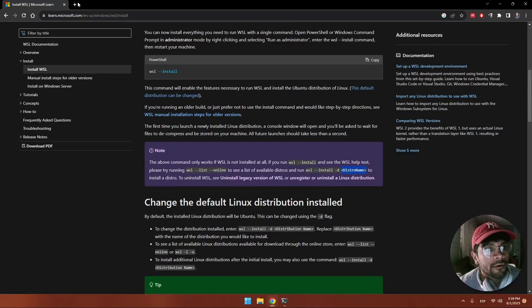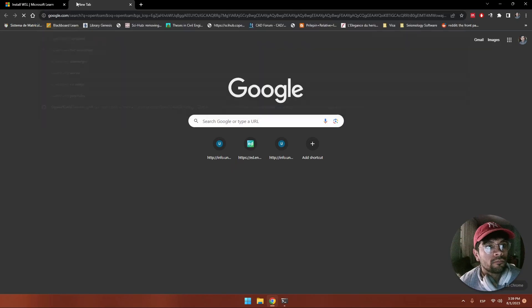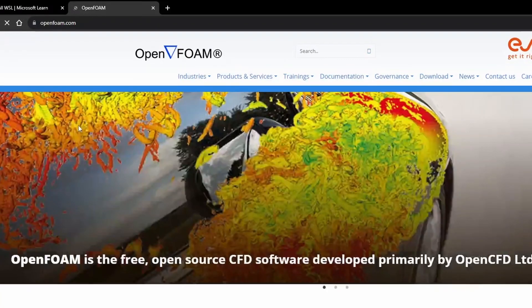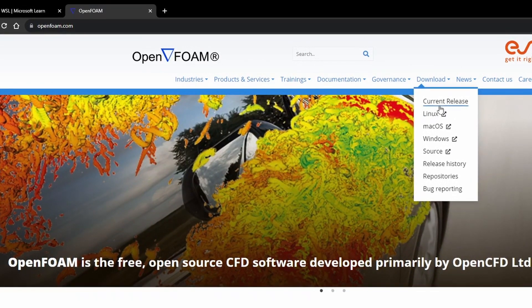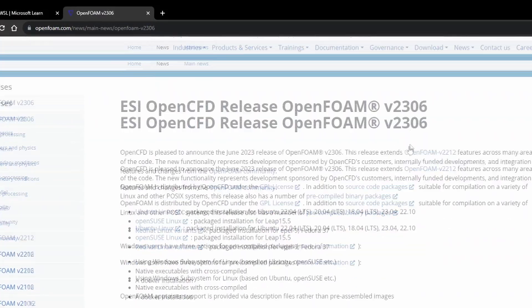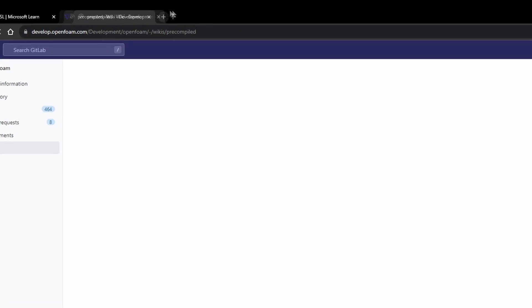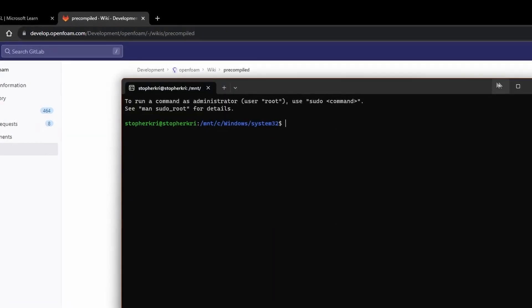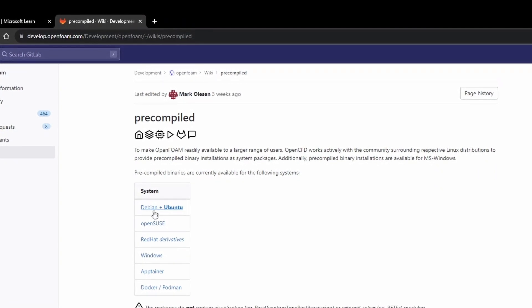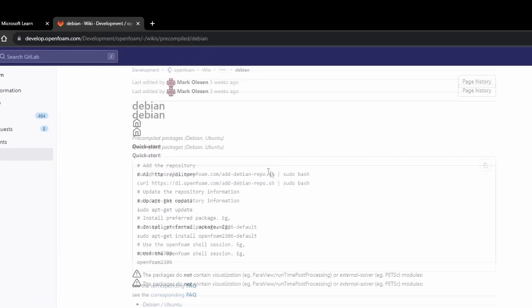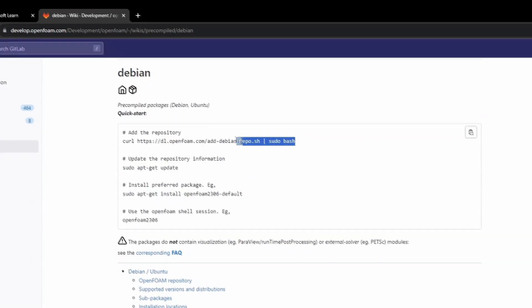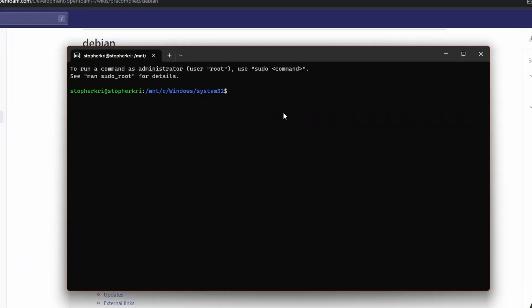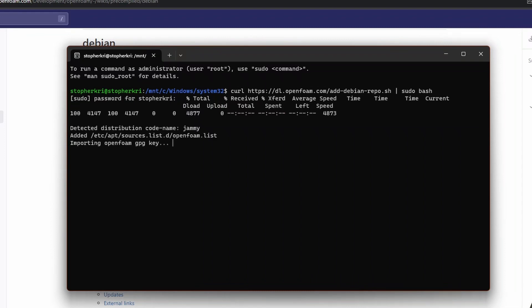Now we're going to proceed installing OpenFOAM. We go to our browser and search for openfoam.com. We go to download and Linux because we are using the Linux terminal. We select Debian or Ubuntu and we're going to use this command. We copy the first command, paste it, and hit enter. It's going to ask for our password. We type our password and wait for the process to finish.